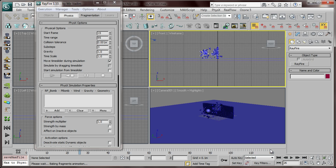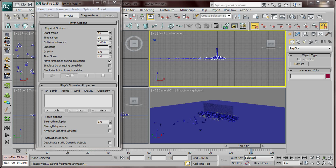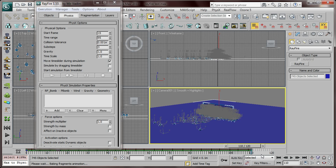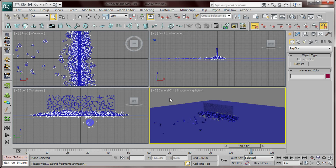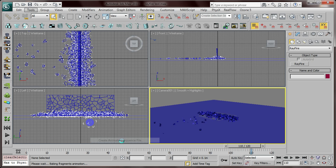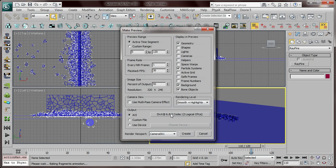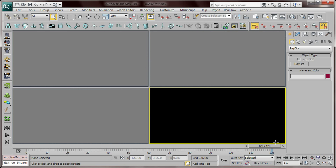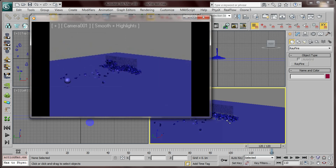Here we are — you can see the breaking. We're going to wait until it finishes. Here we are after 3DS Max has animated all the pieces. If you want to see your animation, go to Tools, Grab Viewport, Create Animated, and set up your output type, image size, then click Create and wait until the process is done.